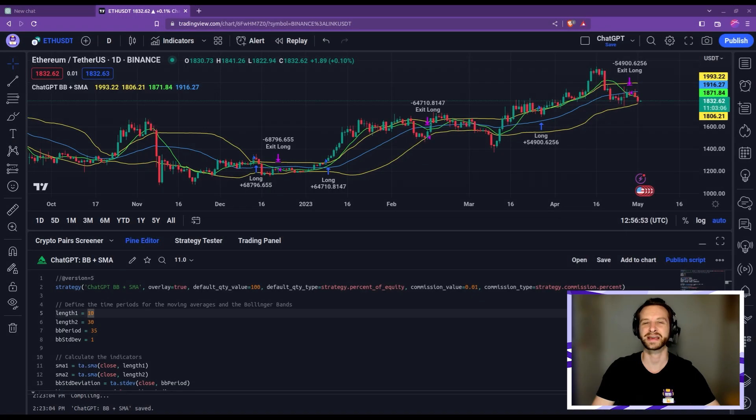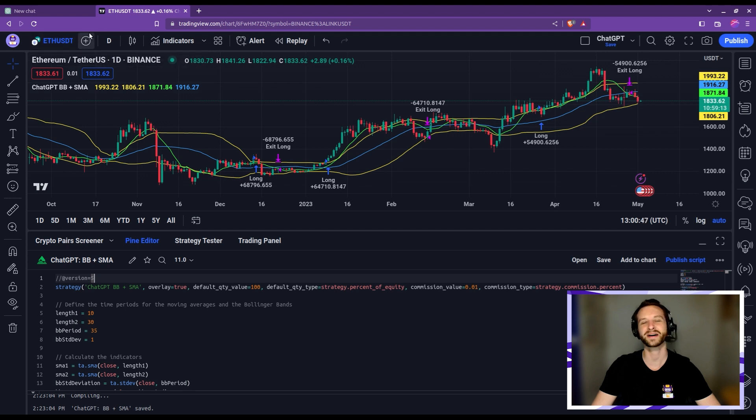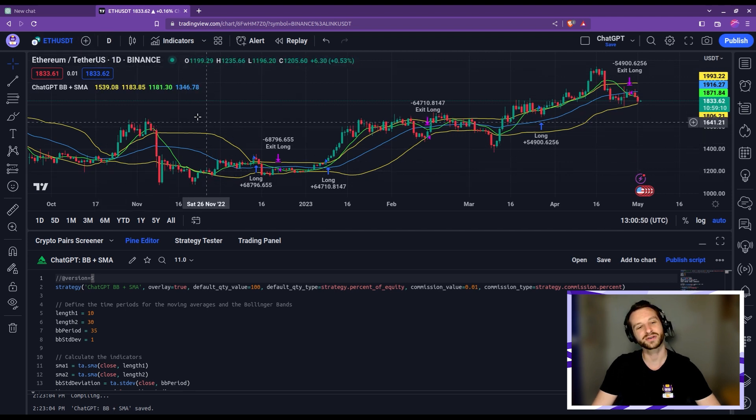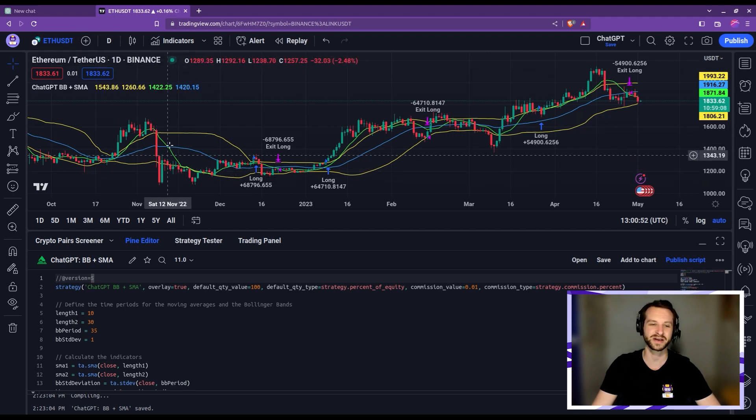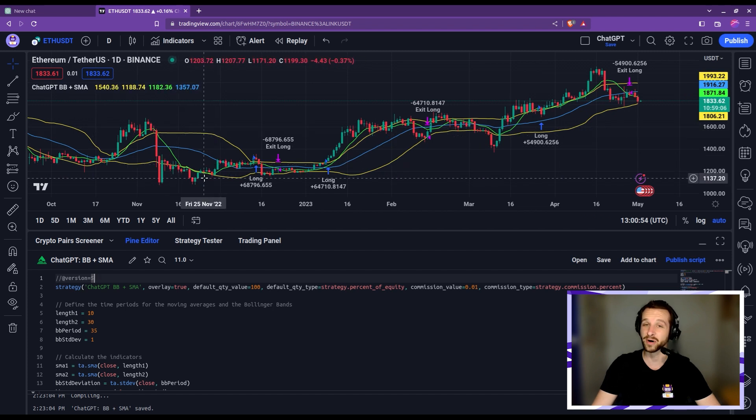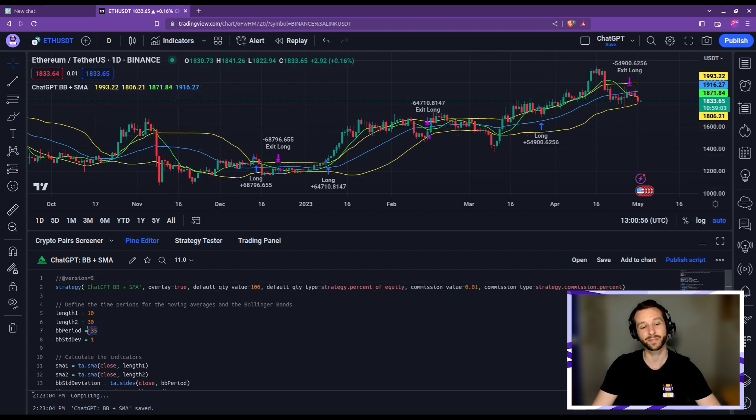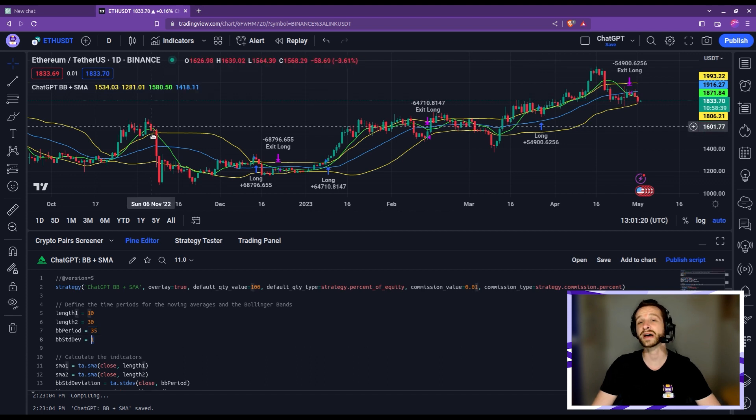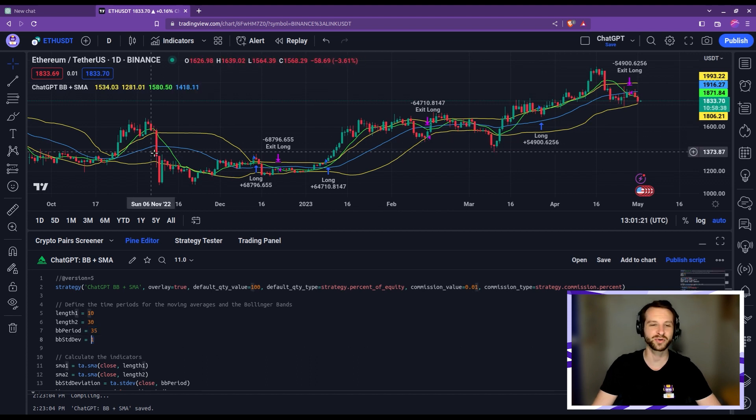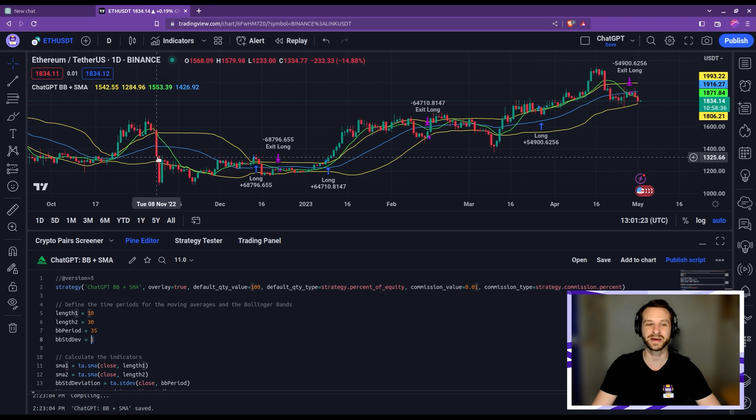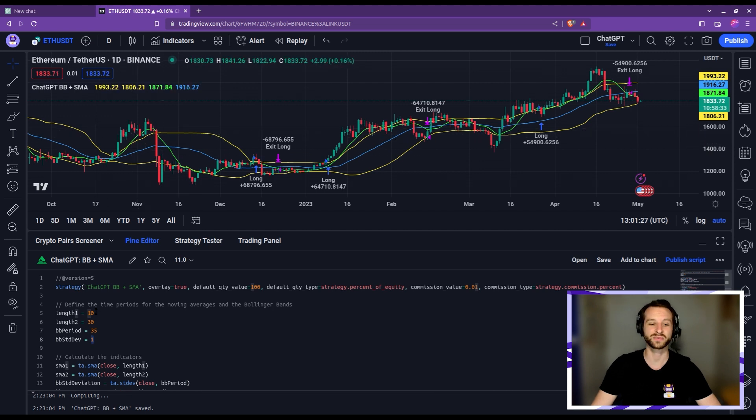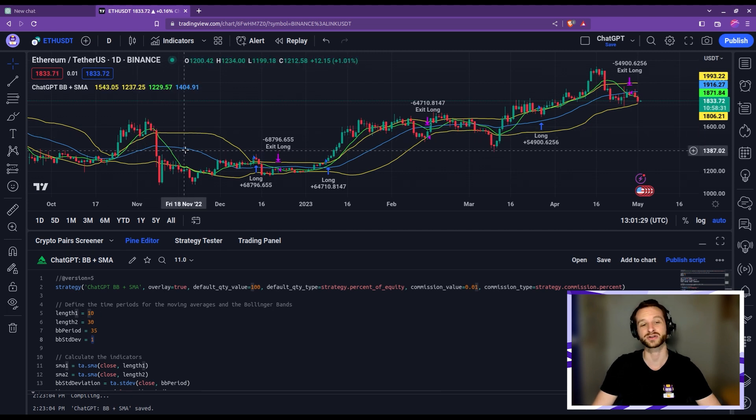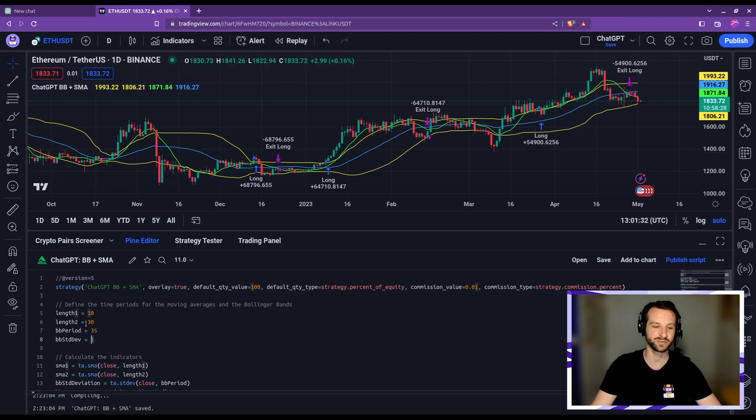Let's first briefly recap the strategy we got to last time. We were using the Ethereum USDT pair on a daily chart. I've plotted the indicators important for this strategy. The two yellow lines are the Bollinger bands, computed with a period of 35 days and a standard deviation of one. The two other indicators are SMAs. The fast one is the green one, computed with a period of 10 days, while the slow one is the blue one, computed with a period of 30 days.